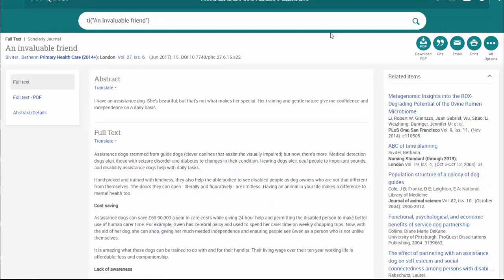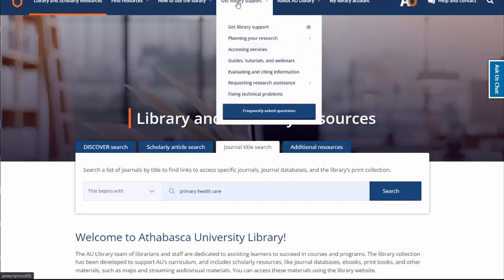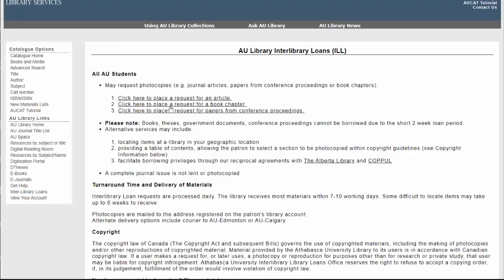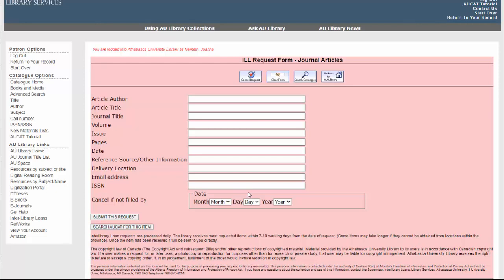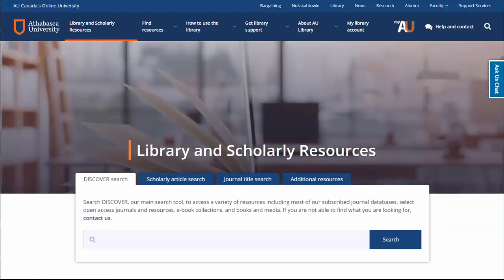Now, the last thing is that if none of those work and it doesn't seem like we have access in our library, what you can do is select Get Library Support, then Accessing Services, and you can select an Interlibrary Loan Request. We're going to do an article and fill in all this information from the citation that you hopefully still have open, and they'll email you the article as soon as they find it. I hope this helps you use the library and access articles. It's good to have some ways to troubleshoot if you're stuck in a time crunch.